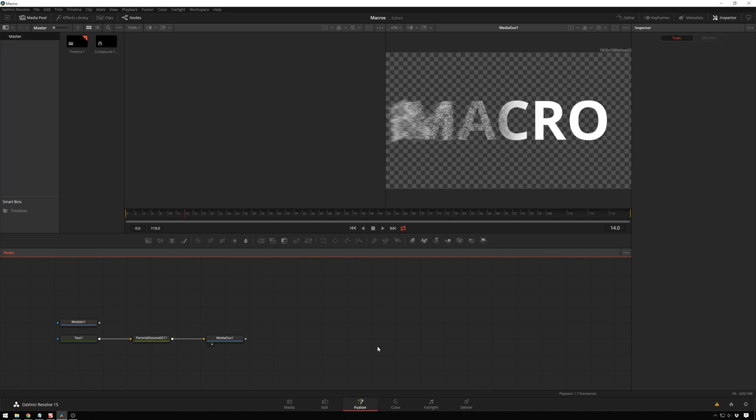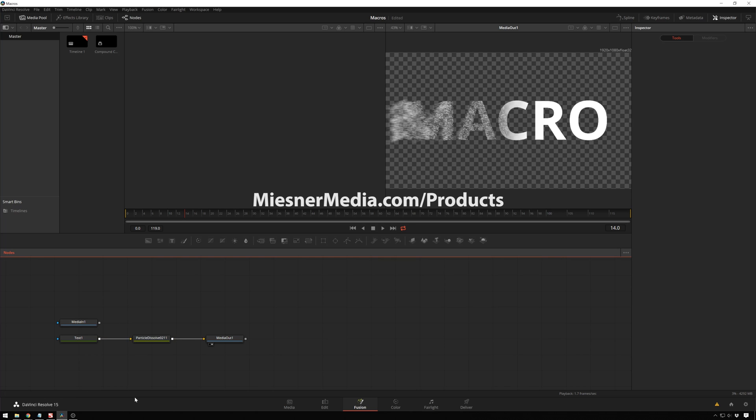So, I have some macros up on my website, which you can go check out, meestermedia.com/products, and there are other ones out there too. So as Fusion becomes more and more popular, I'm sure there'll be more stuff out there for you guys to go use in all of your creative endeavors.